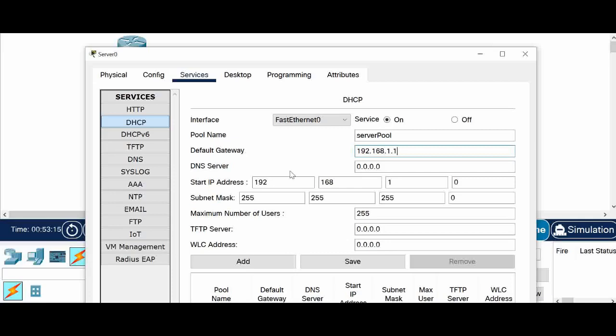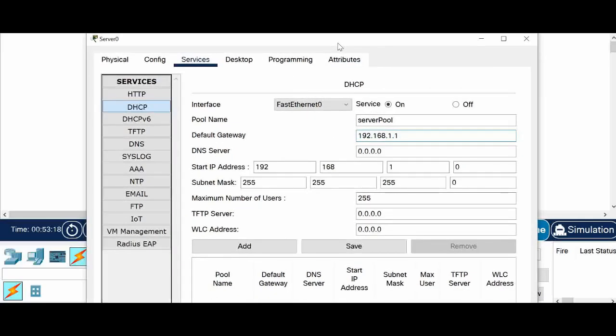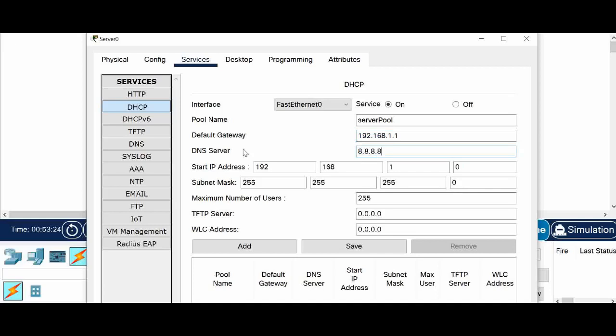So when the PC sends a request, so this IP will be set as a default gateway. And whatever IP I am giving as DNS here, that will be configured in the IP. And so below that you can see the start IP.